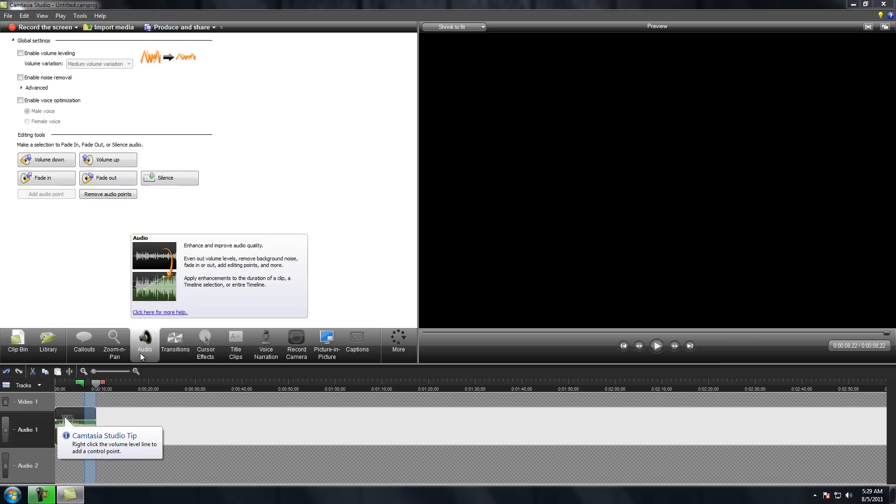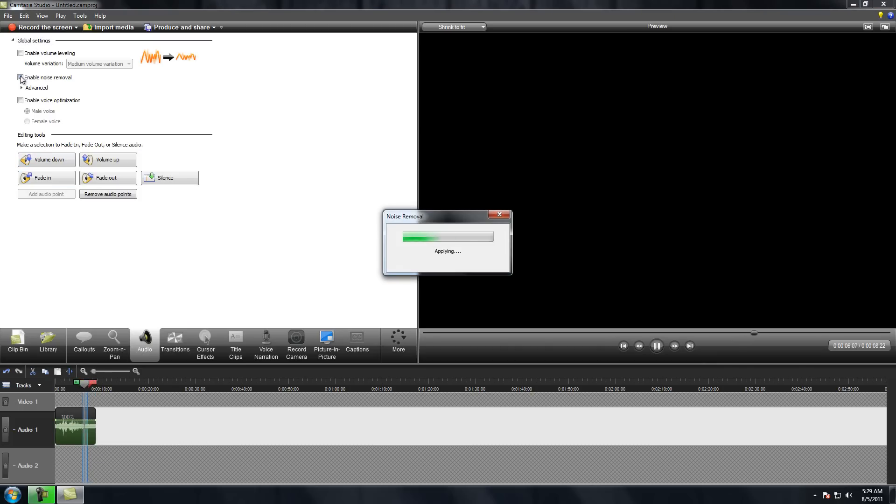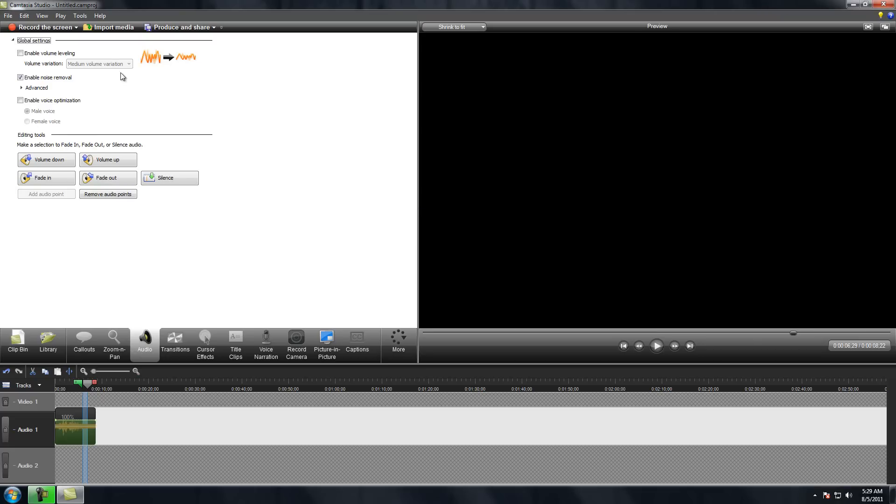And you want to click on audio. And after the audio, you want to click on enable noise removal, which will then remove that.